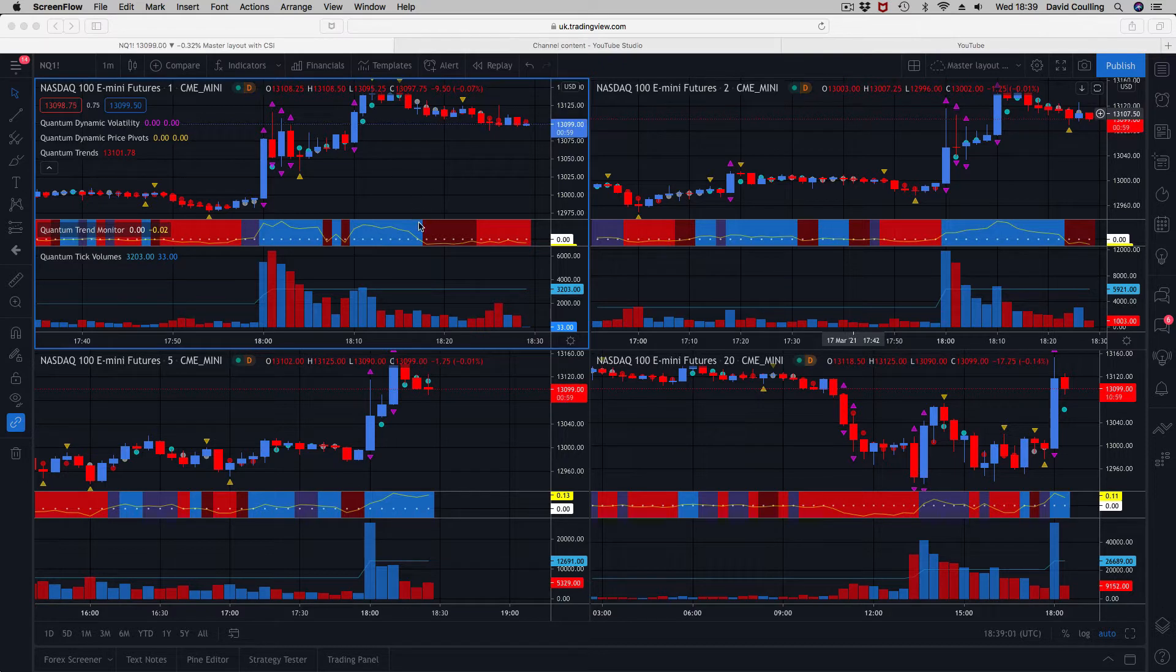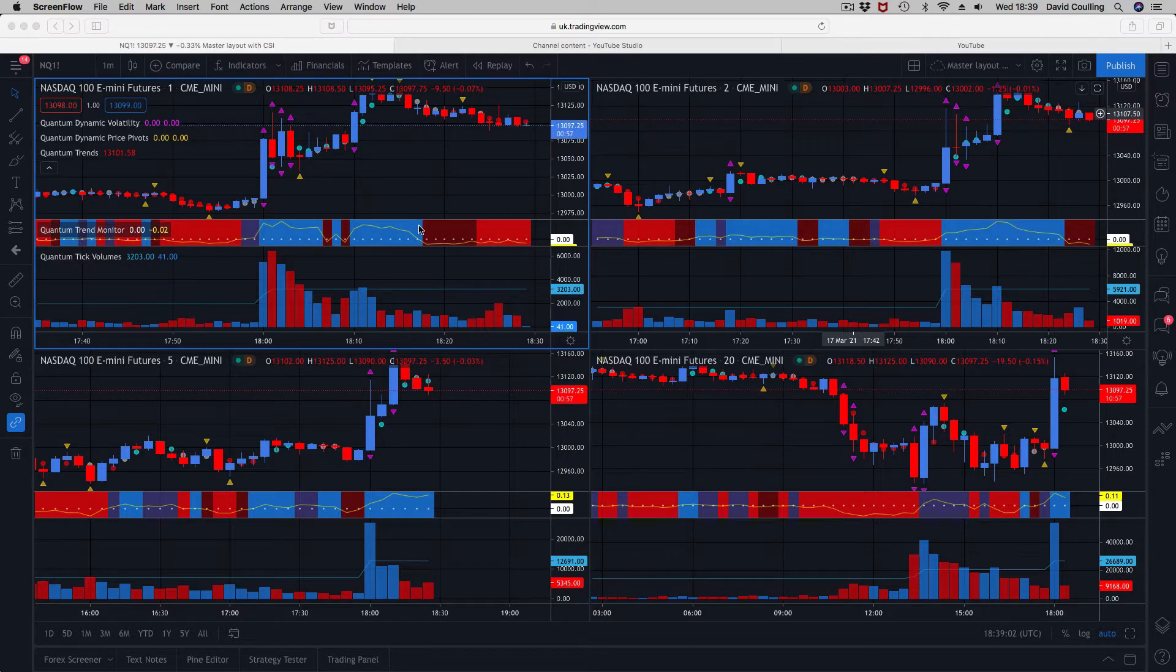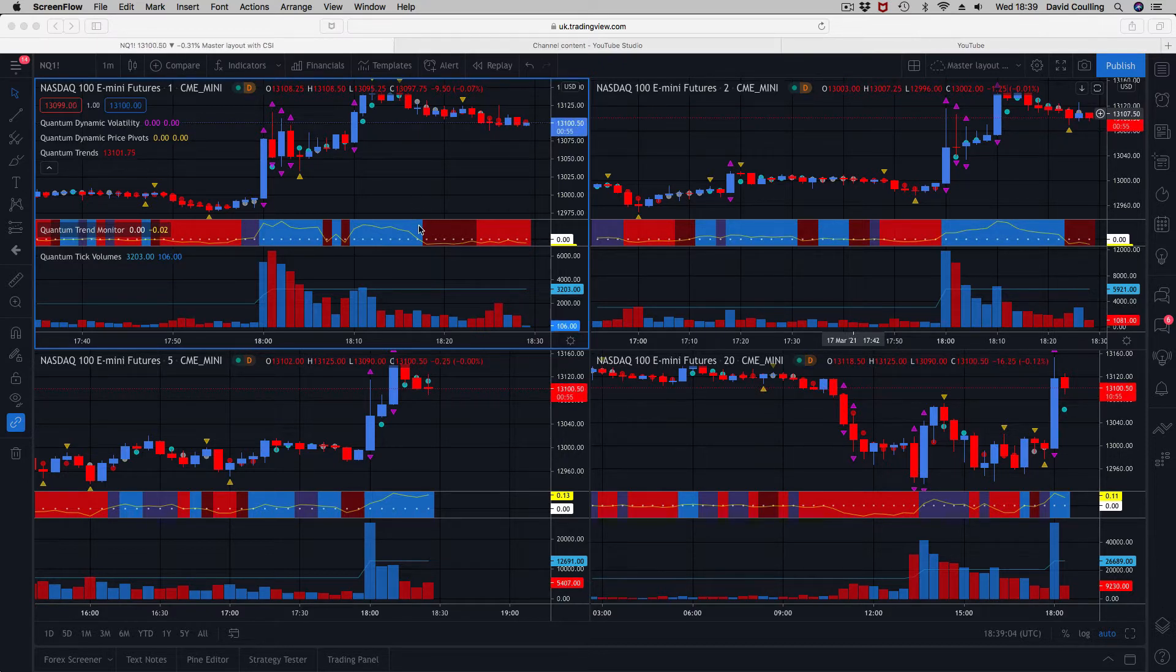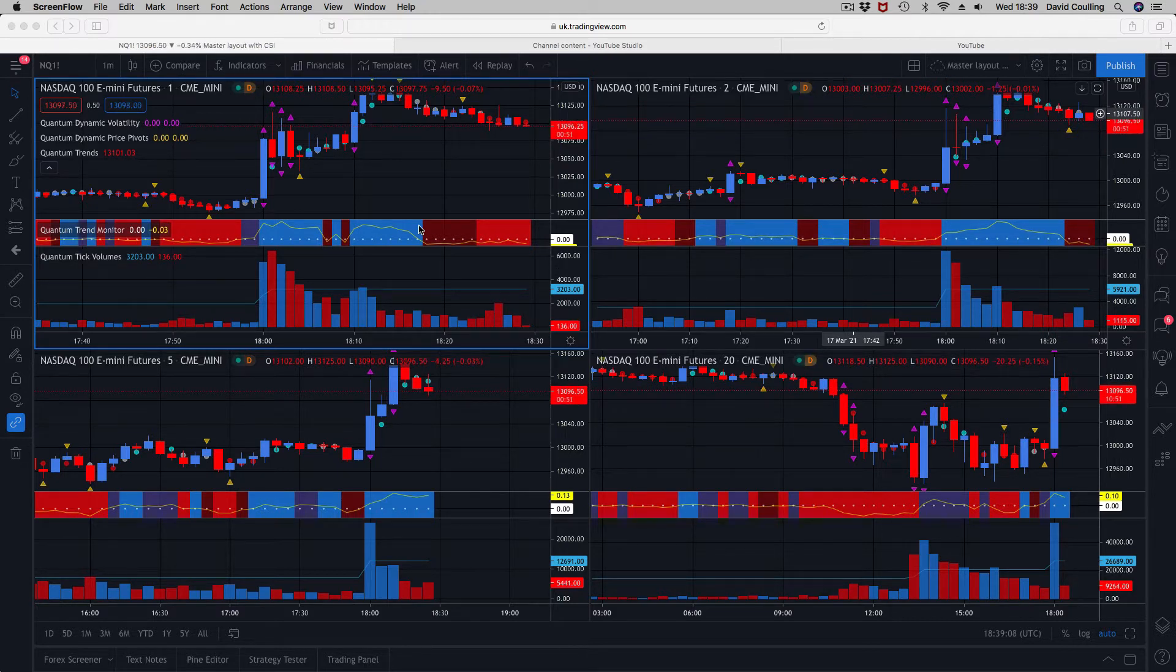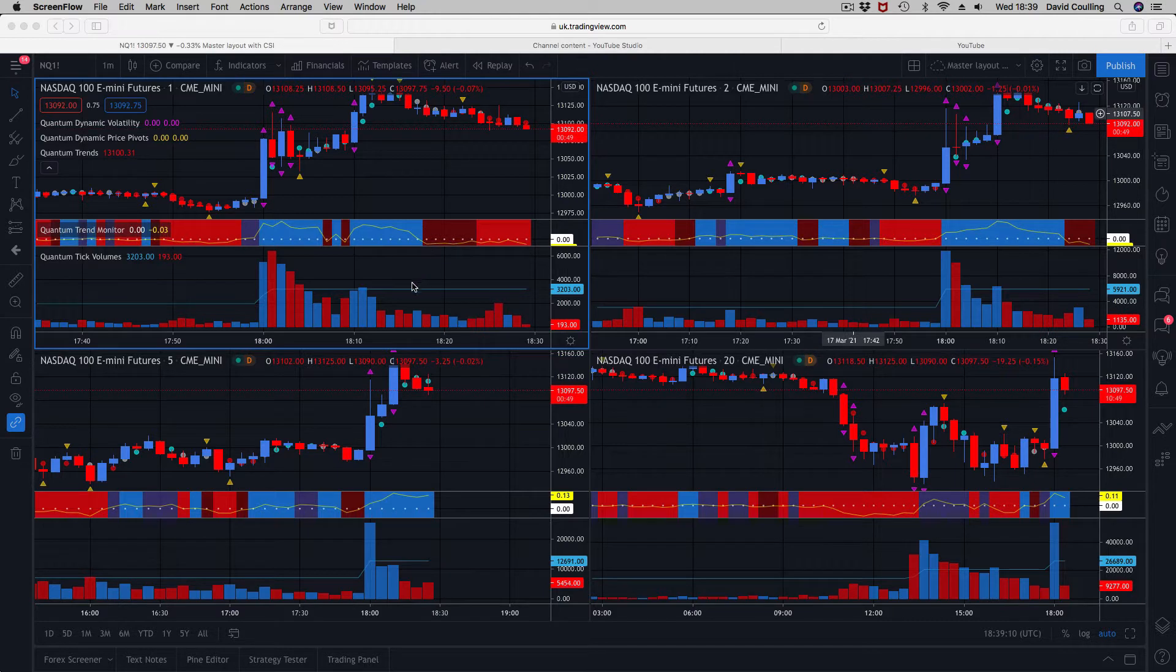We've got the trends on here to help us with identifying when the trend is transitioning or reversing. I've got the trend monitor here which works in association with the trends, and I've done a separate video on that as well, which really helps to keep you in a trend once it's underway.